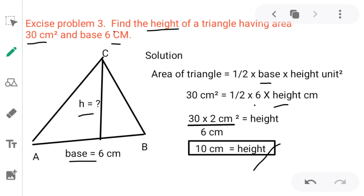In this way, we can calculate the area of a triangle when base and height are given; calculate the base when area and height are given; and calculate the height when base and area are given. We can find any unknown data using the same formula: area of triangle = 1/2 × base × height (unit squared).